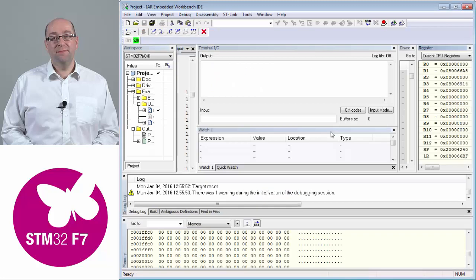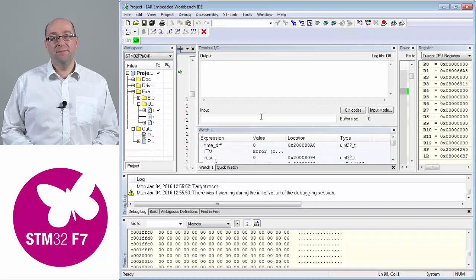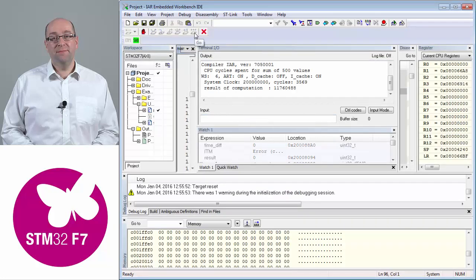Running it through the Axibus, I get 3,587 cycles at 200 megahertz clock speed.